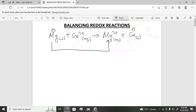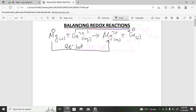If something becomes less positive, that is reduction — for example, from positive five to positive three is reduction. Copper moves from positive two to zero, becoming less positive, so copper undergoes reduction. Reduction is gain of electrons, meaning two electrons have been gained here.